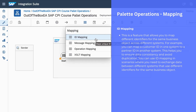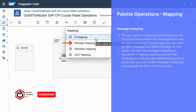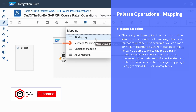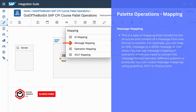The next mapping function is message mapping. We use message mapping when you want to convert a source structure to a target structure. Basically, we can map an XML structure to a JSON structure. In this mapping procedure, we can use graphical mapping, XSLT mapping, or Groovy script to build complex mapping scenarios.